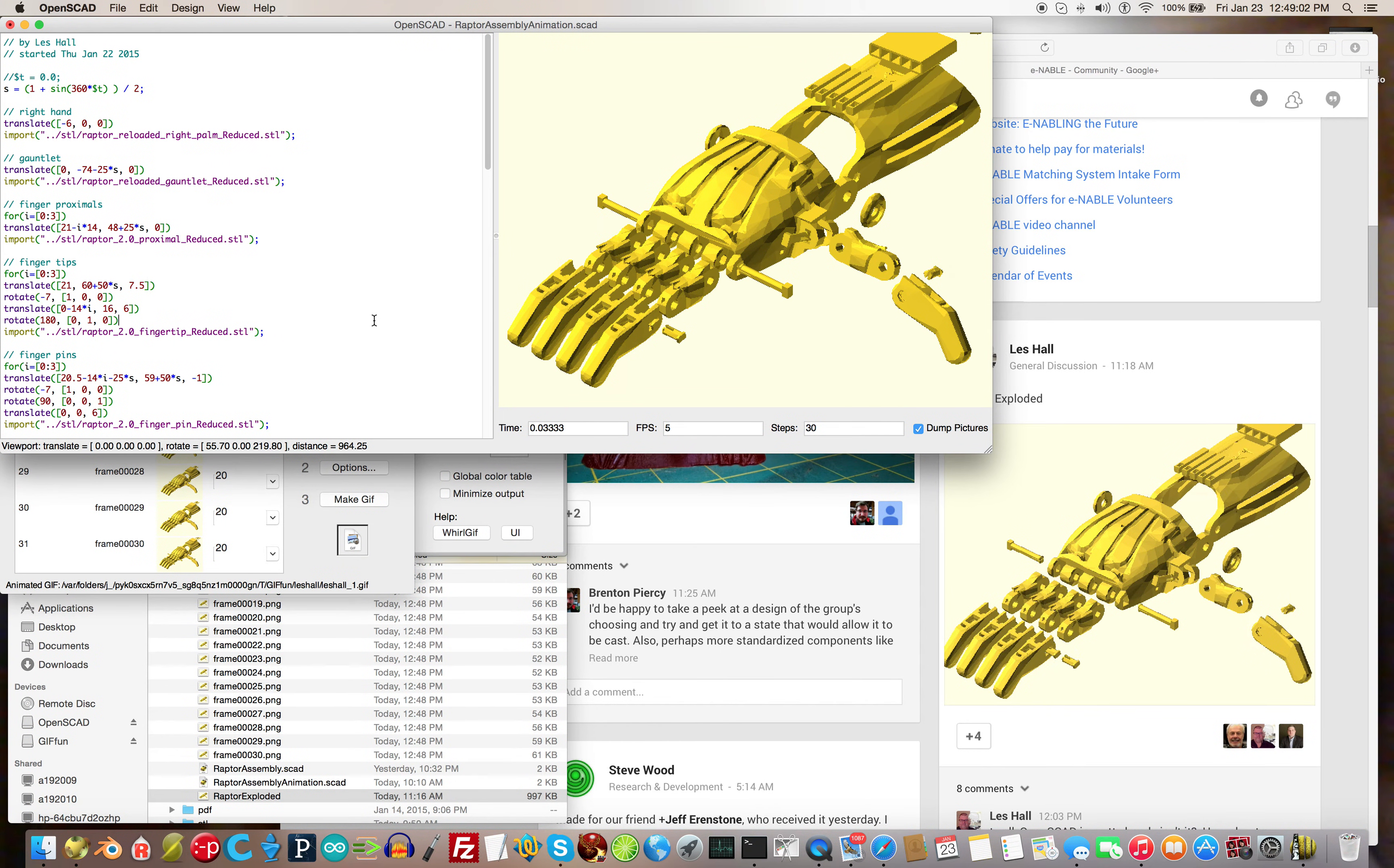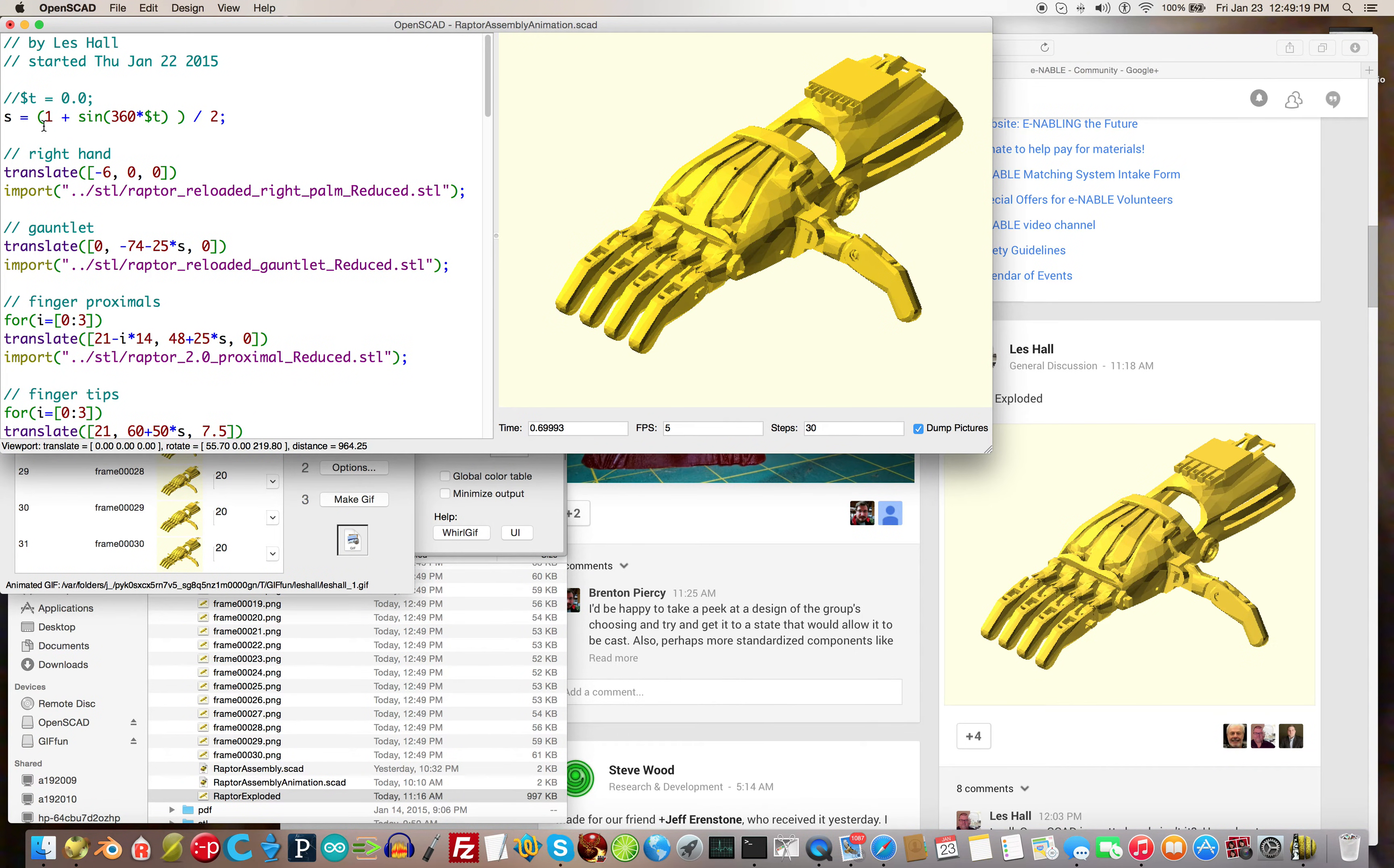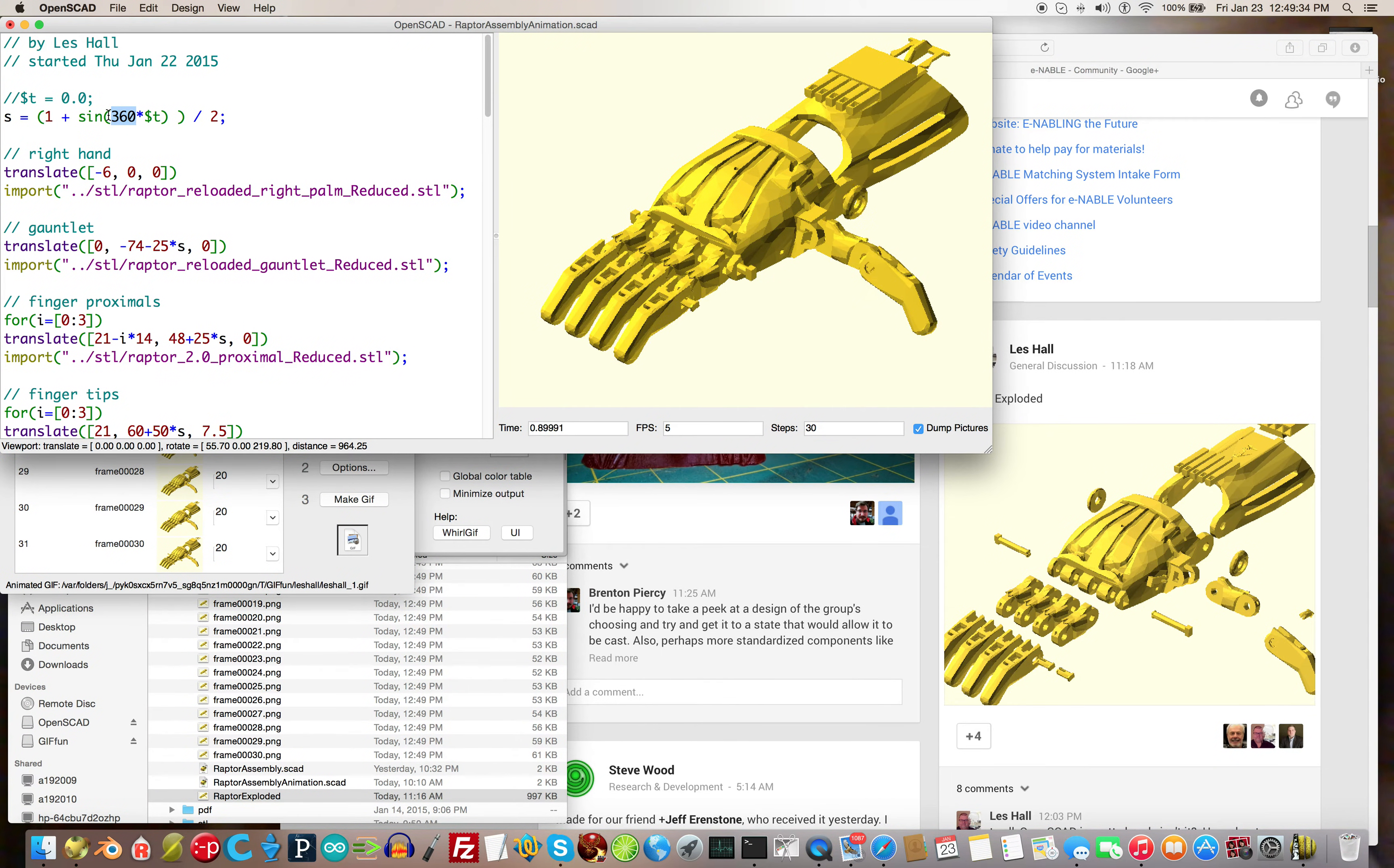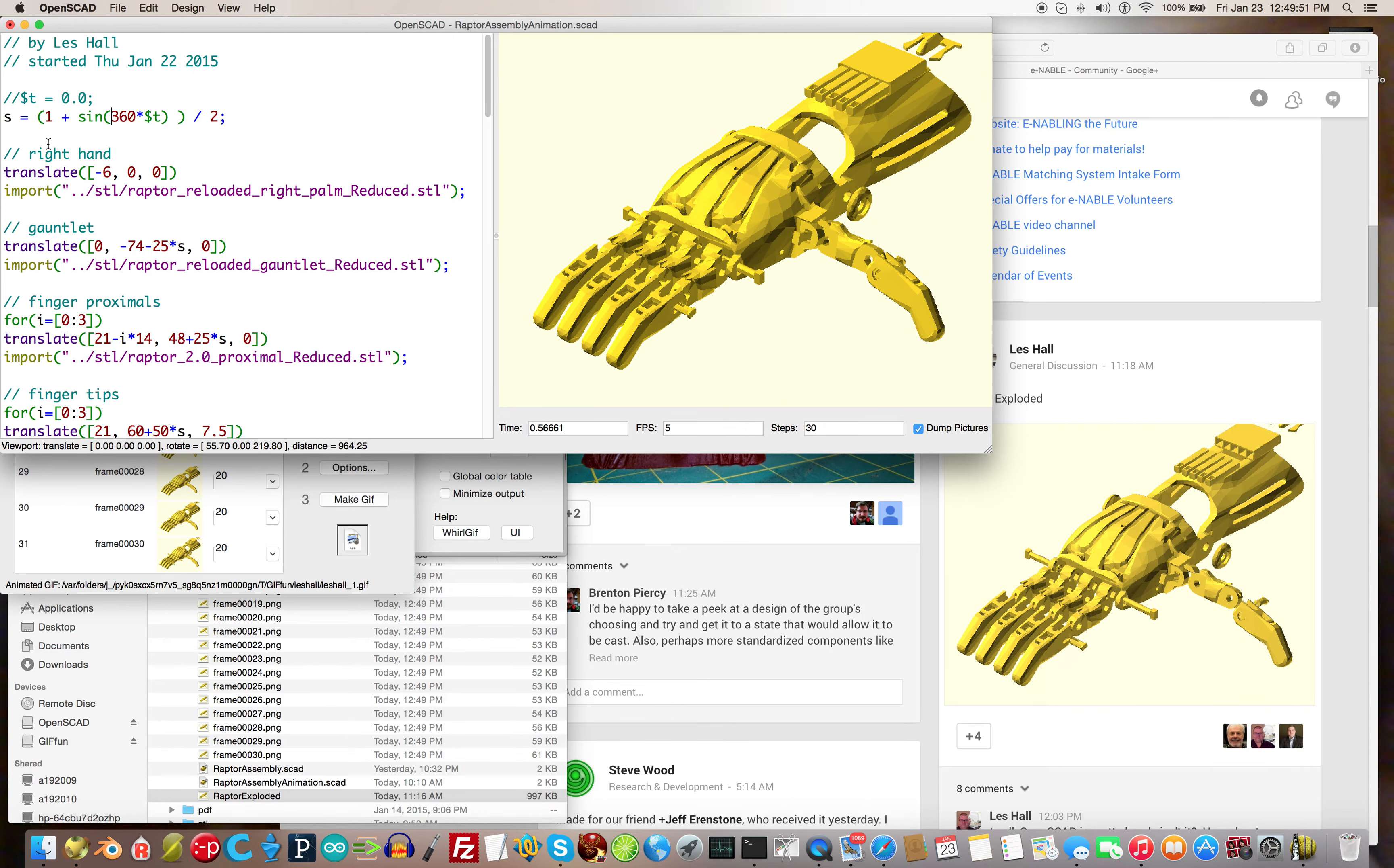We're going to take a look at the code. Make it bigger so you can see it. At the beginning, here we have variable s assigned to a sine wave expression involving $t. Of course, we use 360 instead of 2π because we're in OpenSCAD. We add 1 to the sine so that the s variable is always above 0 and divide by 2 so its range is from 0 to 1.